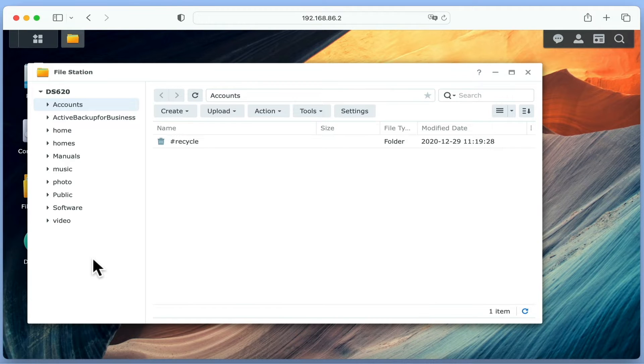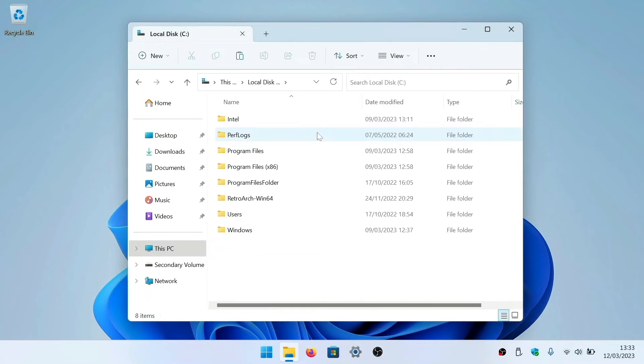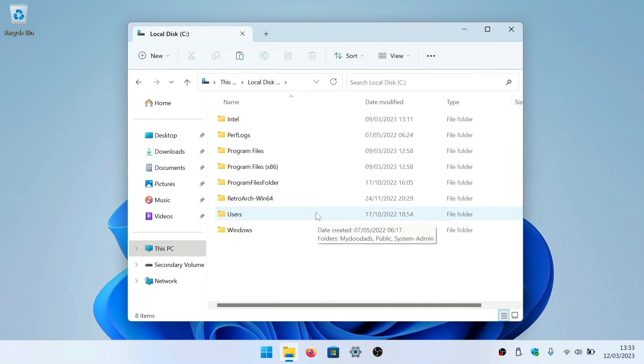On both Windows and Mac OS, you will find a folder in the root of your hard drive called Users. This folder will contain the profile for any user accounts that have been created on that computer.